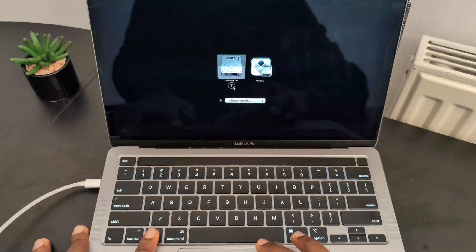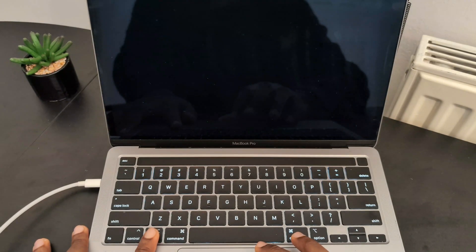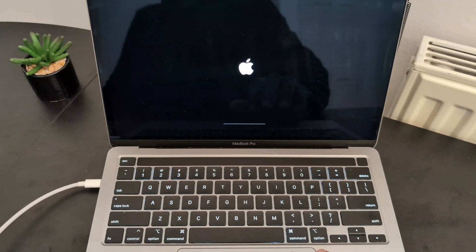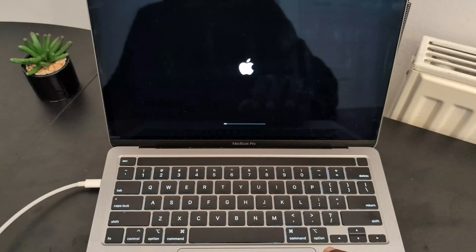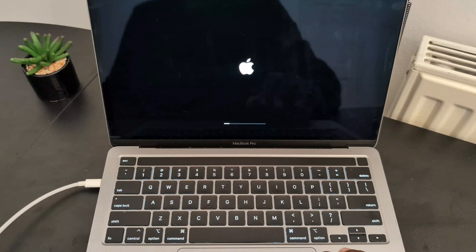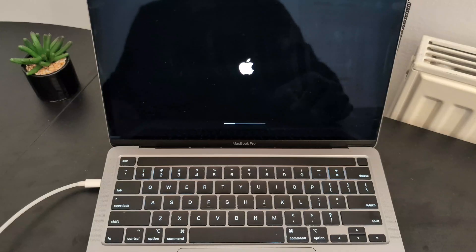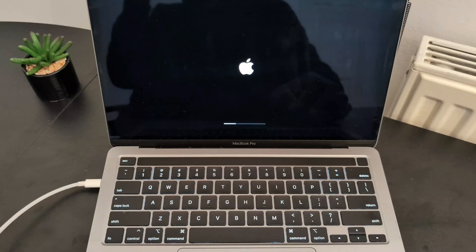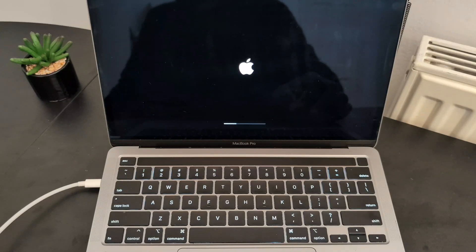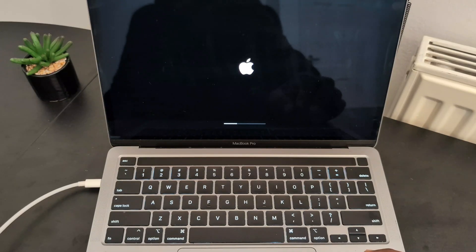Here I'm choosing the Mac operating system to show you that we have both operating systems available on the Mac PC.